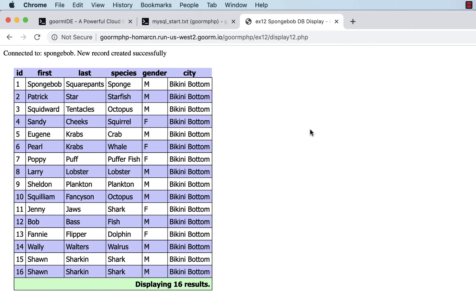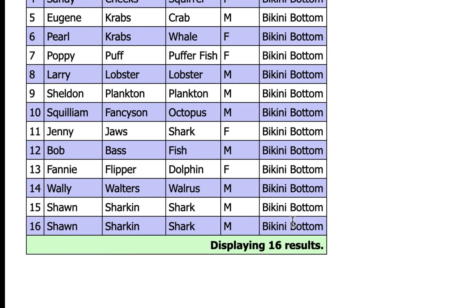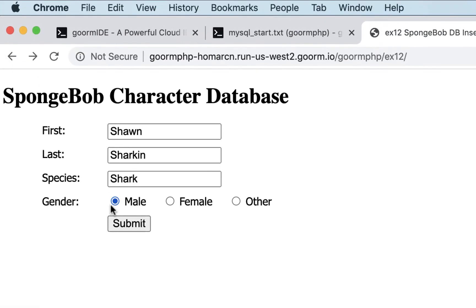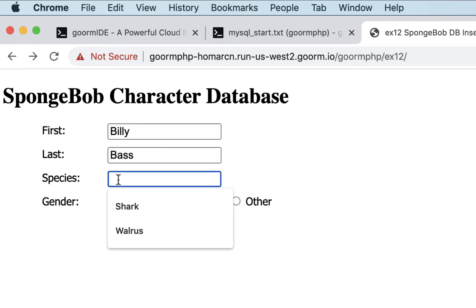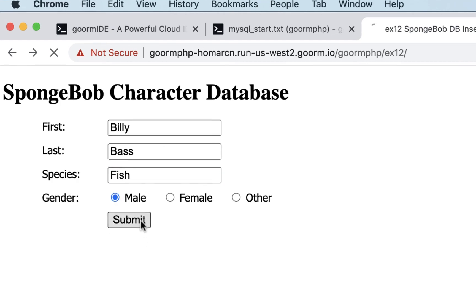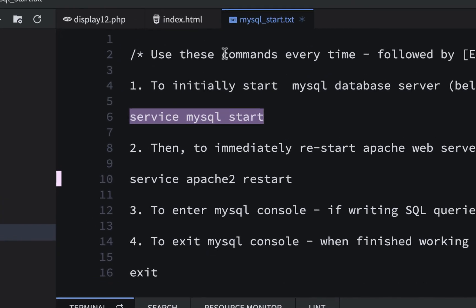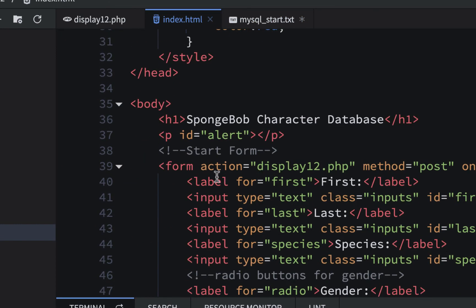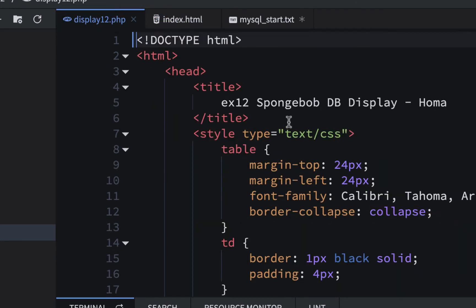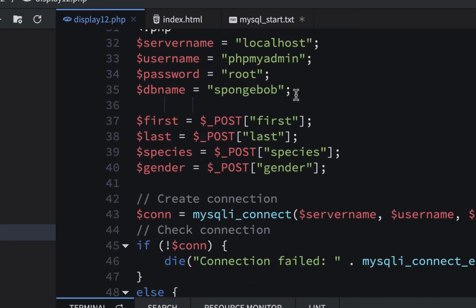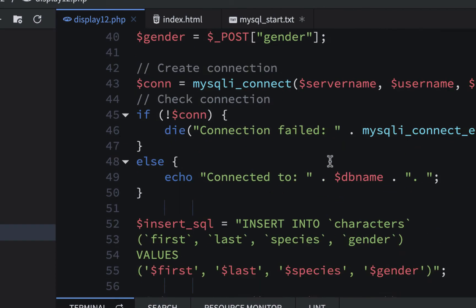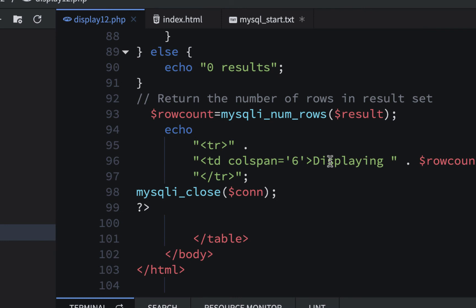Now it works. There are some little glitchy things that happen now and then. It connected with a MySQL database — it looks like it added Sean's shark twice, but there he is. I go back, enter Billy Bass as a fish, male, and hit submit — now Billy Bass appears at the bottom. So we're connecting with a MySQL database and retrieving the information back. What's happening: the index page form posts to display12.php, which uses PHP's mysqli_connect function to connect to the database, then returns the data to the page.